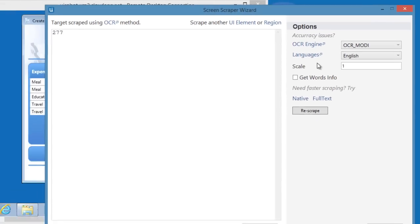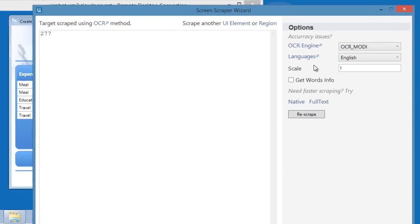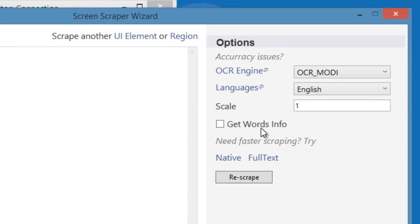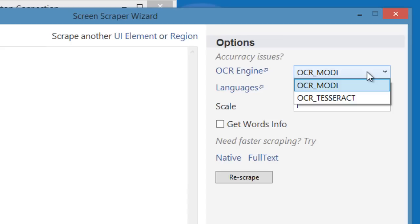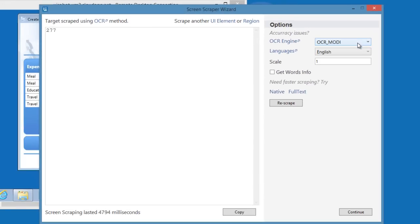After the OCR has been performed, it will display the result. On the right side, we have more options. The default OCR engine UiPath uses is Google's Tesseract. Microsoft MODI is usually much more reliable and can be installed easily in the Setup Extensions section of UiPath. That's it! Let's press Continue.